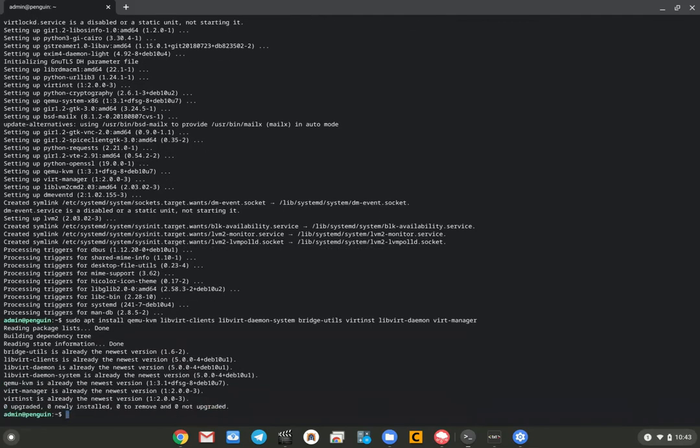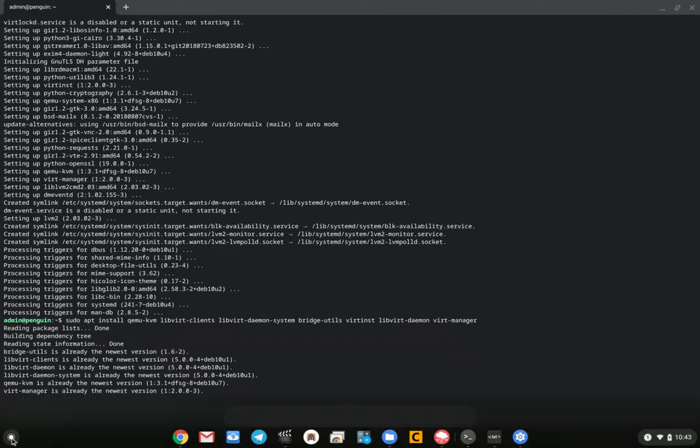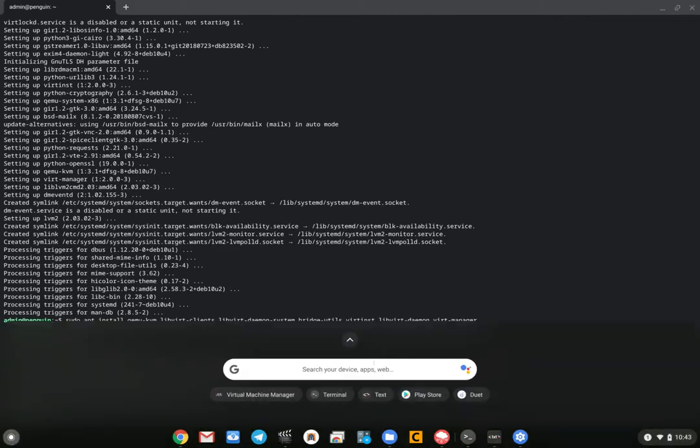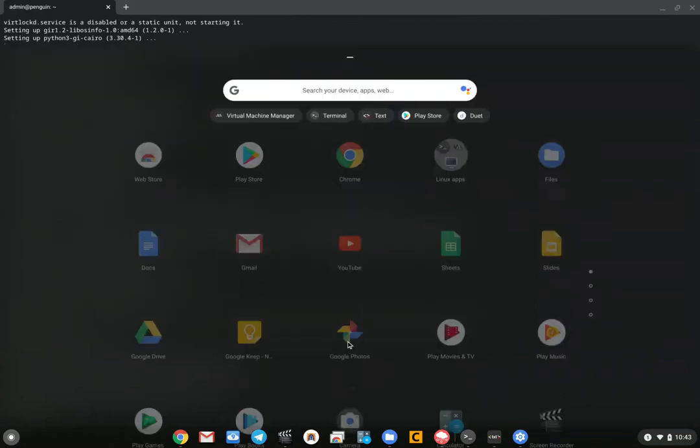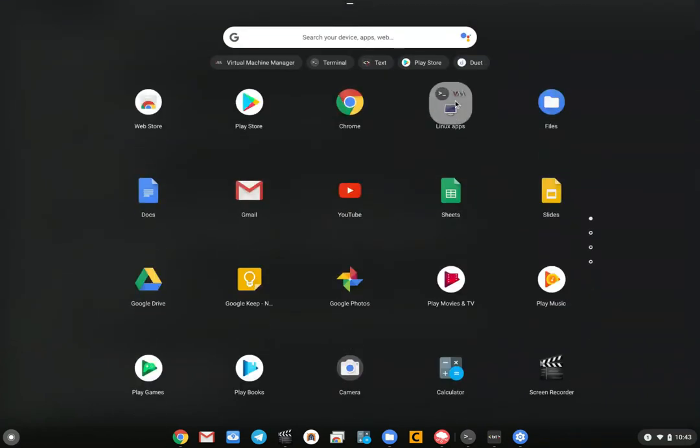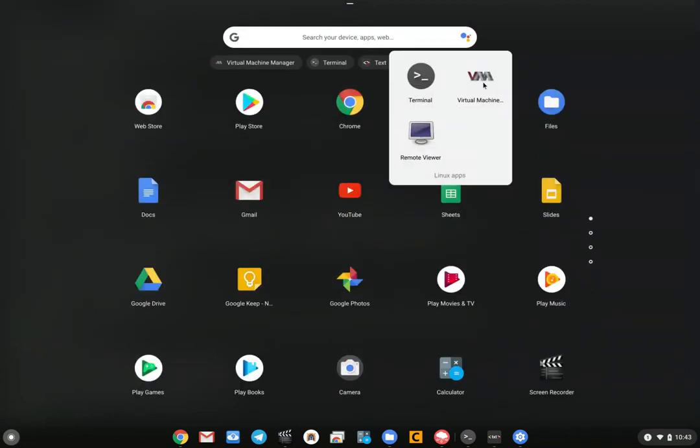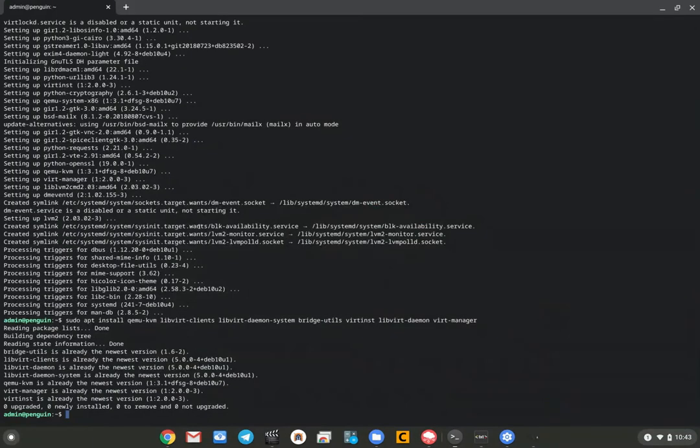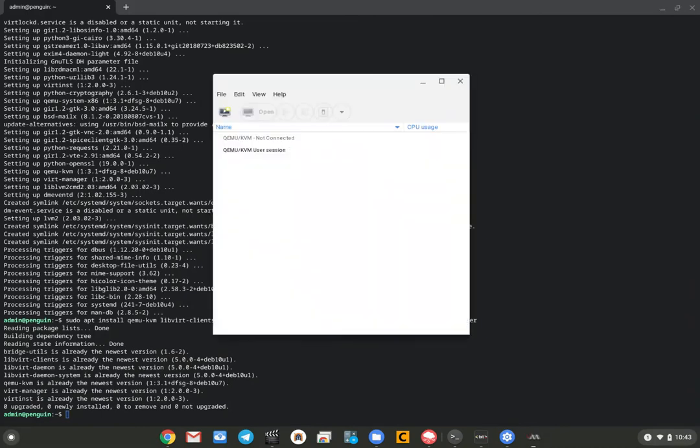As soon as they were all installed, you're good to go. Once they were installed, all those packages that you need, you can open up the virtual machine manager, which will show up in the menu there.